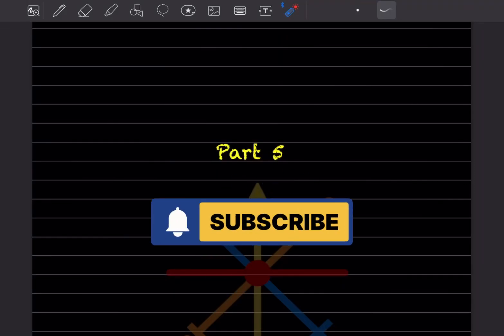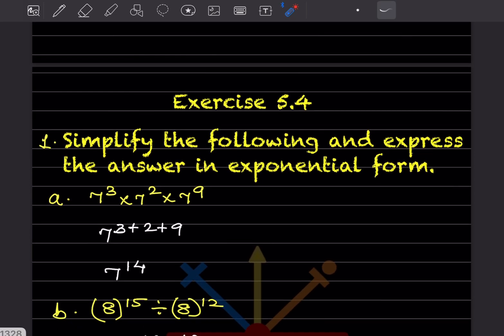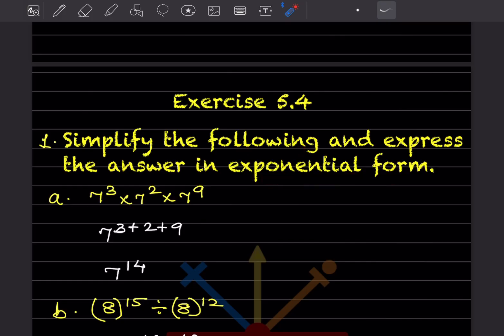Hi learners, welcome to my YouTube channel. Today we'll do Part 5, Exercise 5.4: simplify the following and express the answer in exponential form.